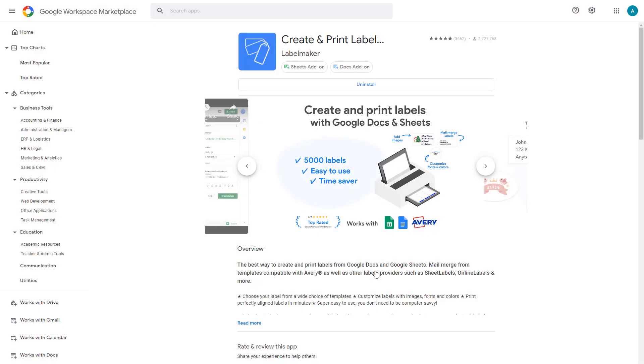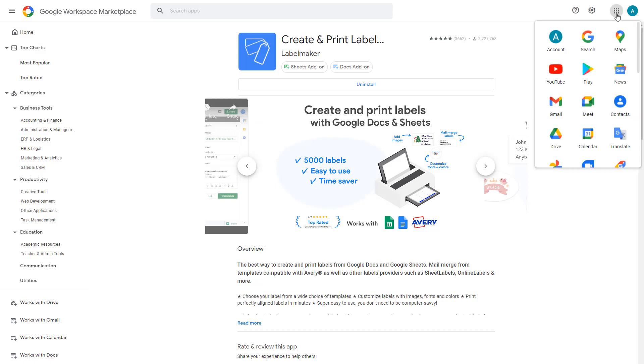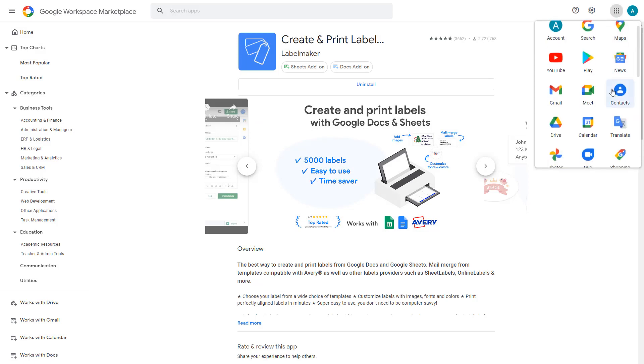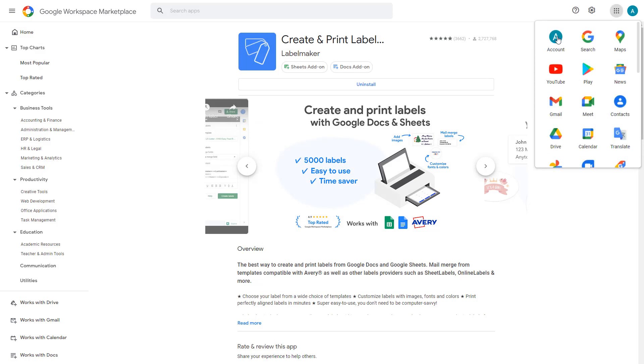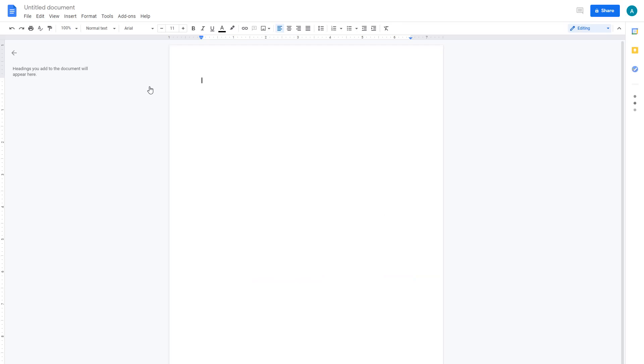That's it — you're now ready to start creating your labels. Let's head over to Google Docs to design your labels. Note that you can also use the tool inside Google Sheets; that's the same.